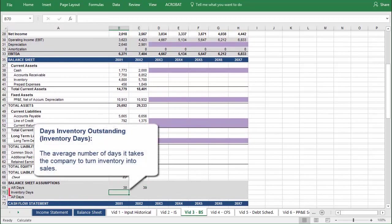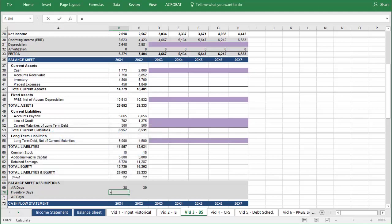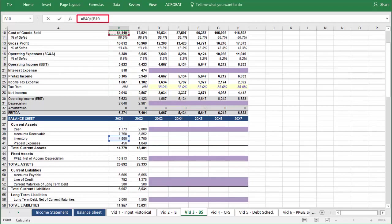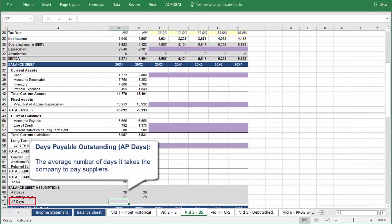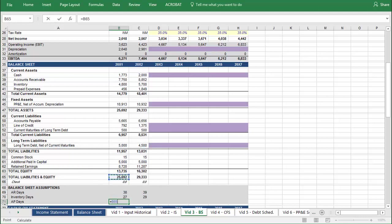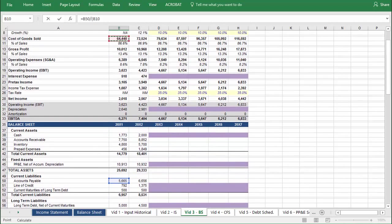Next, we have Days Inventory Outstanding, which we will shorten to Inventory Days. This is the average number of days a company holds its inventory before selling it. The formula is your inventory balance in that period divided by the quotient of your cost of goods sold over the number of days in a year. Next, we have Days Payable Outstanding, which we have shortened to AP Days for accounts payable days. This represents the average number of days the company takes to pay its suppliers. The formula for AP Days is your accounts payable balance divided by the quotient of cost of goods sold over the number of days in the year.